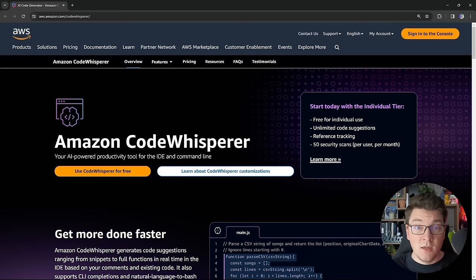Before we dive into CodeWhisperer, I want to say a huge thank you to AWS for sponsoring this video and letting me bring the many AWS services closer to the .NET community.